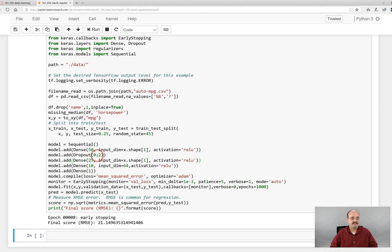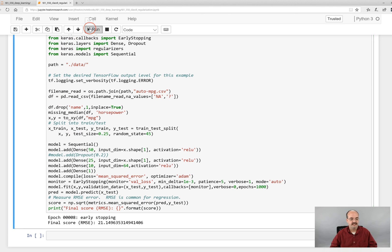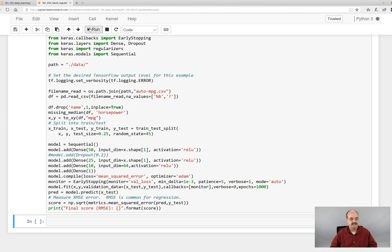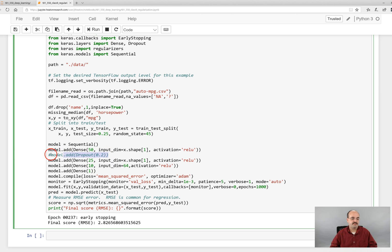So let's go ahead and run this so that we see the actual output from this. Now it's somewhat tricky getting it to actually help in this small of a data set.